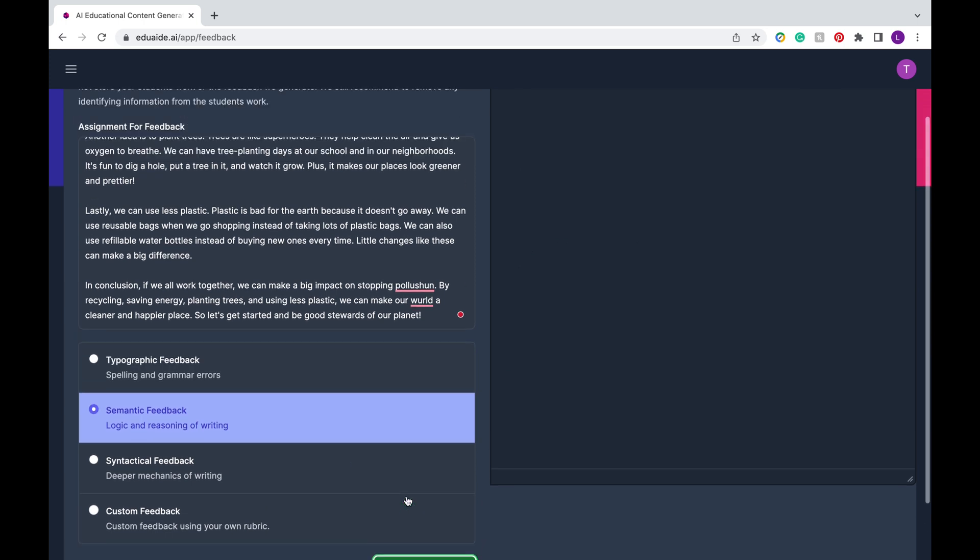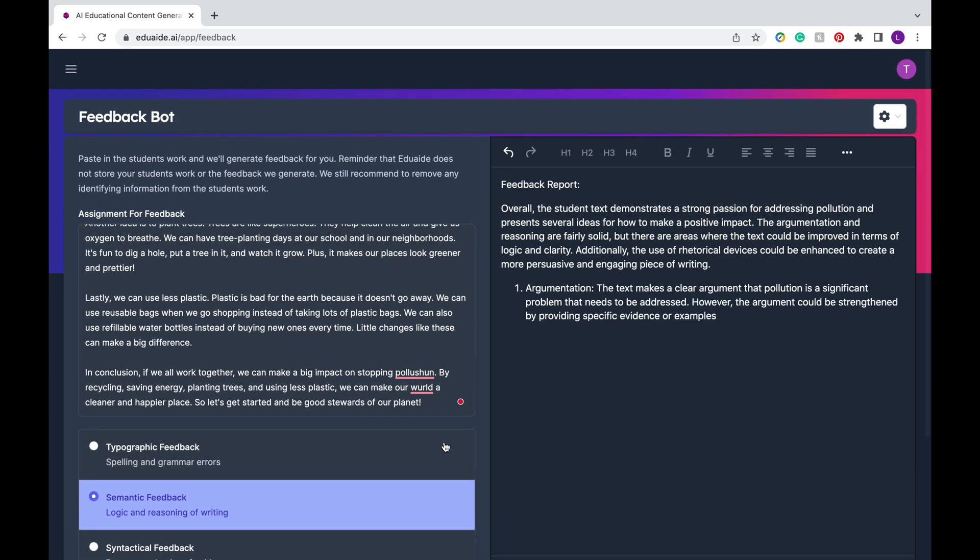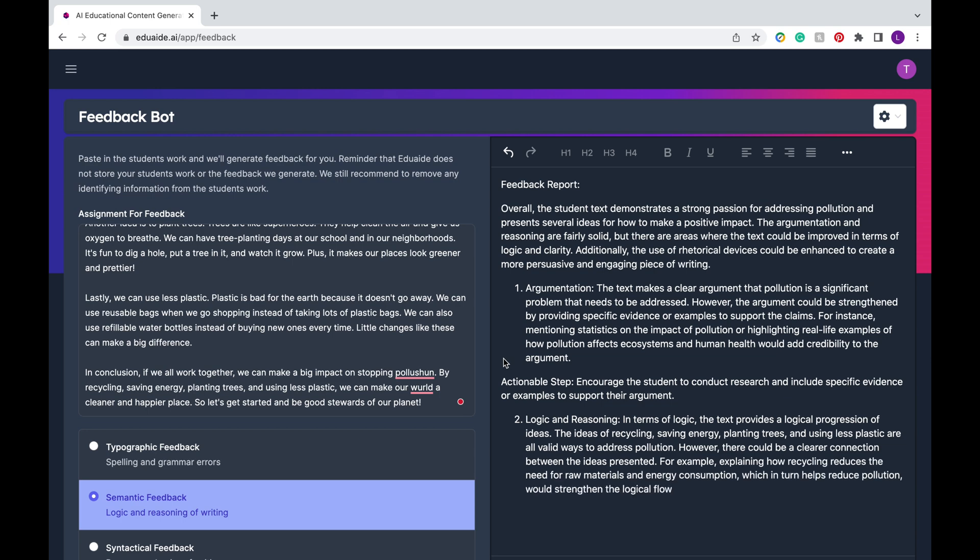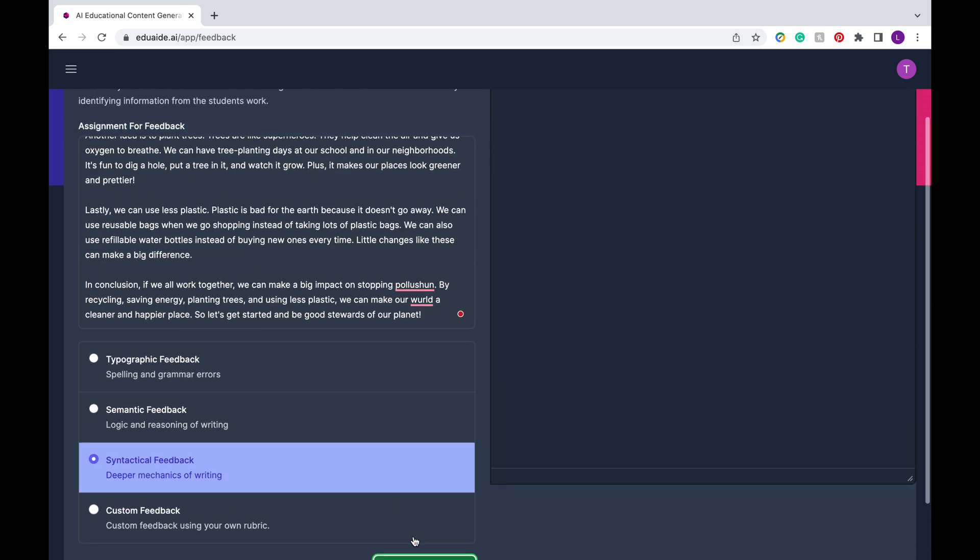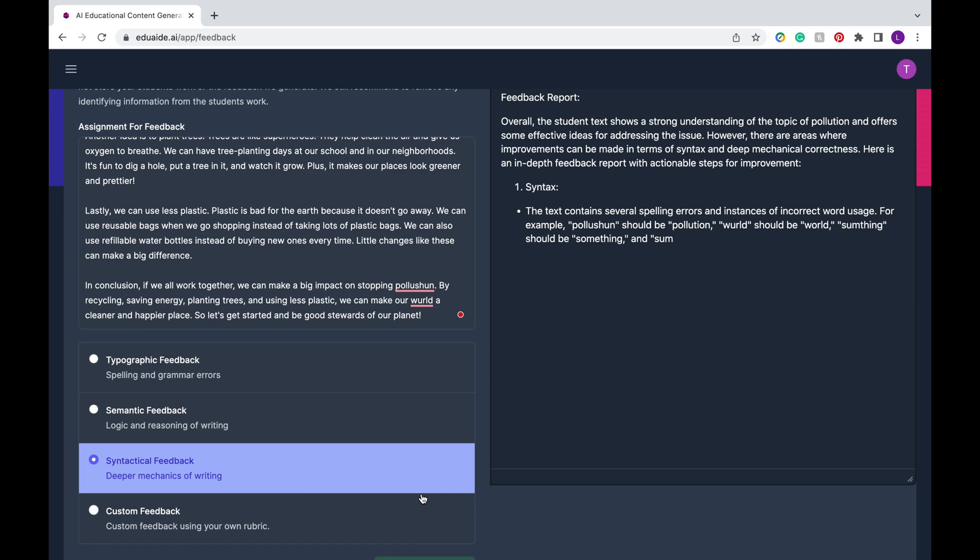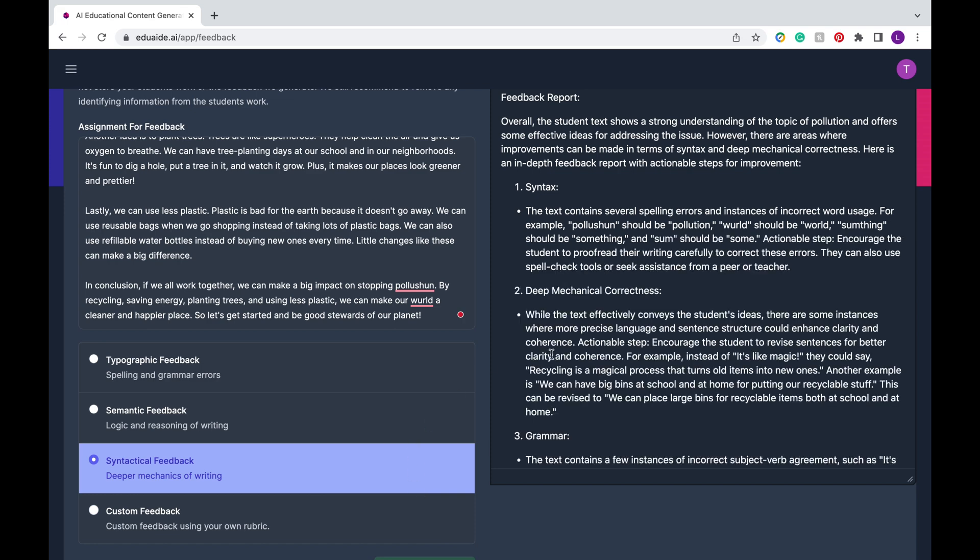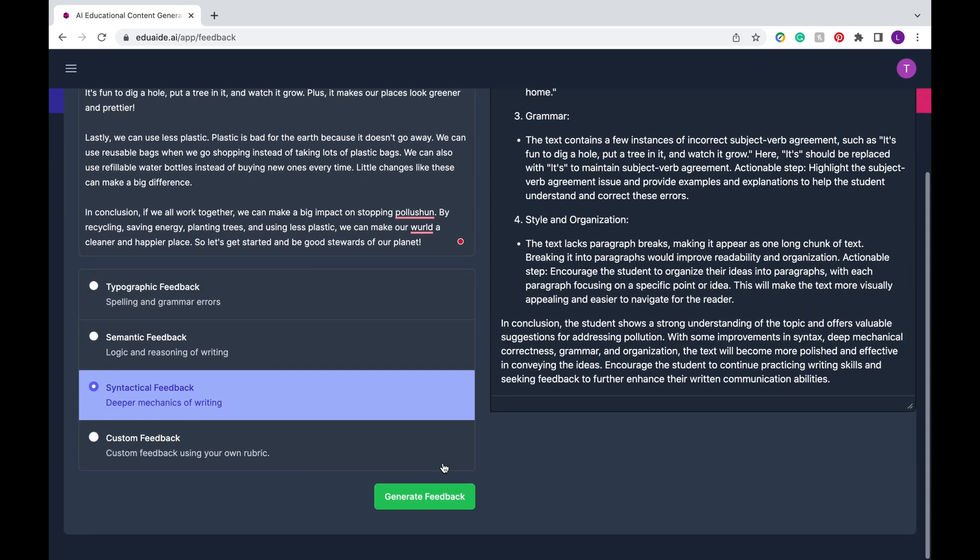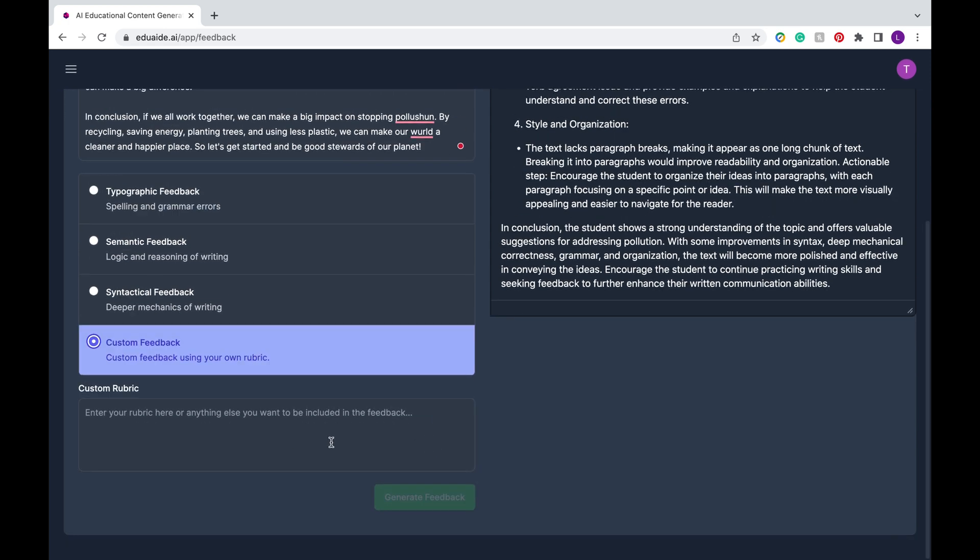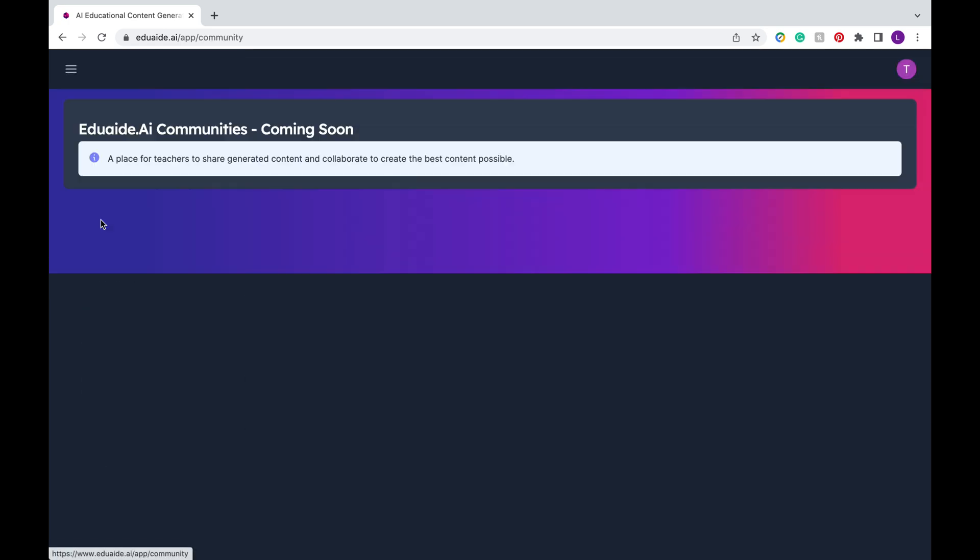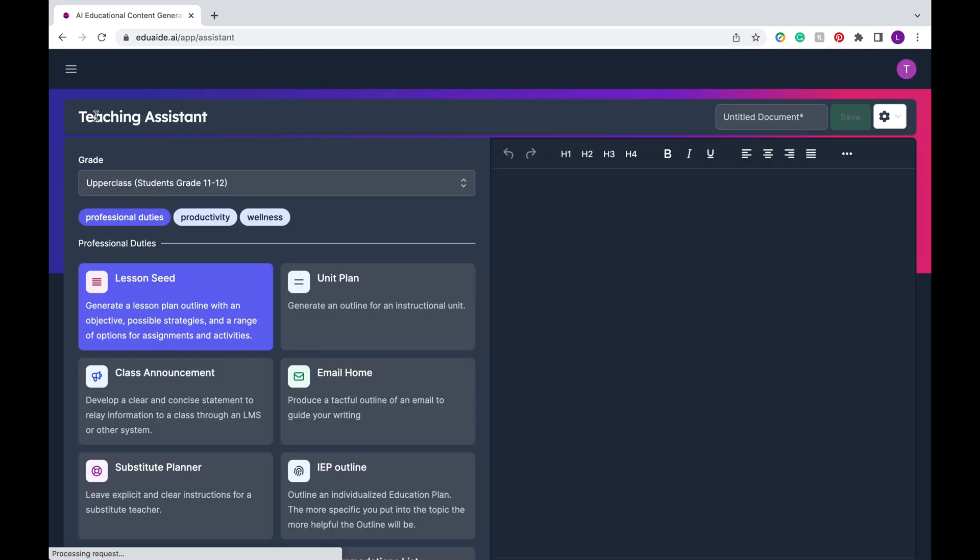So here I'm also applying the different types of feedback to the student example essay and keep in mind it's going to generate a new feedback report each time so if you want to keep the previous one I recommend that you save it. Another feature is you can add your own custom rubric to it so that you can evaluate based on your guidelines. Now in case you're wondering the final feature is called community as of today early July is currently not out yet but hopefully it'll be out for you soon.